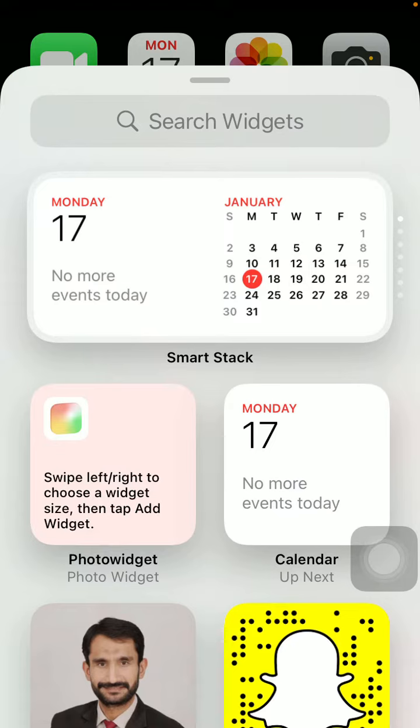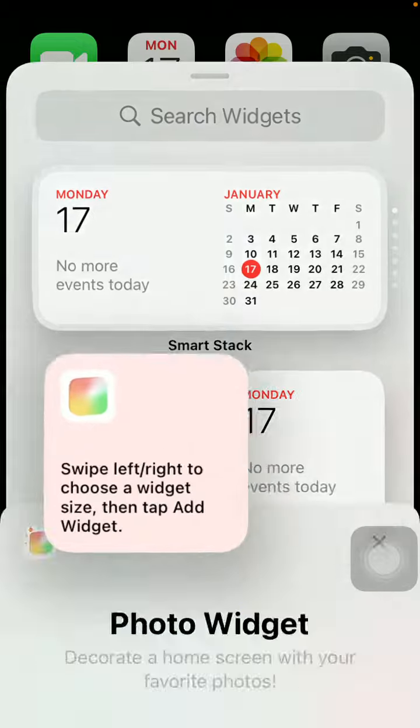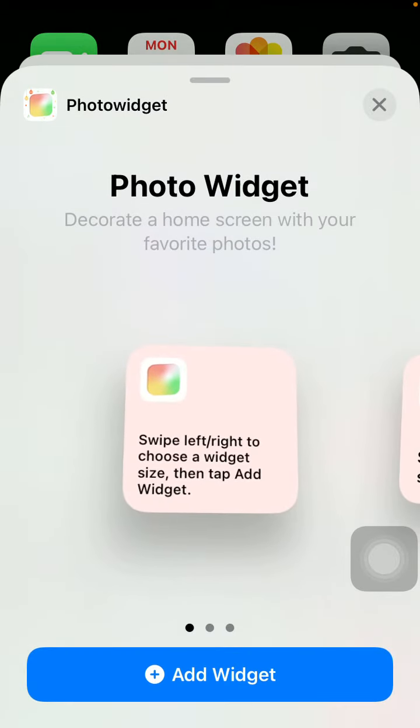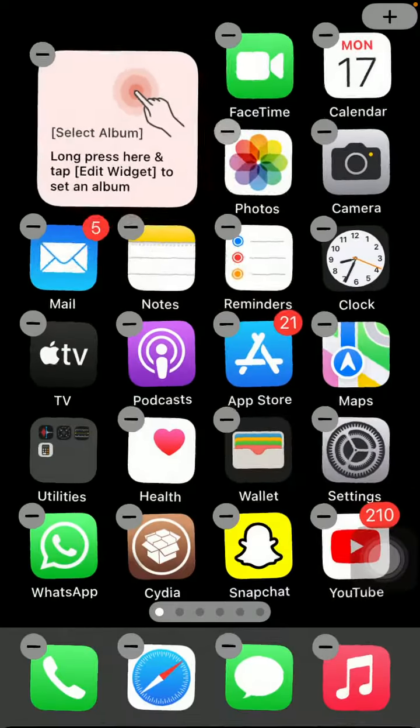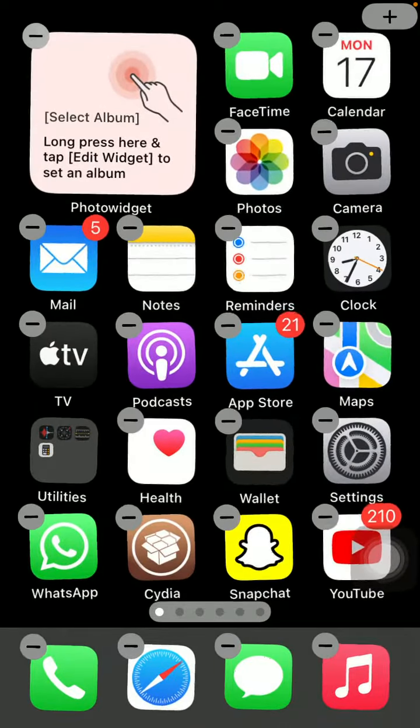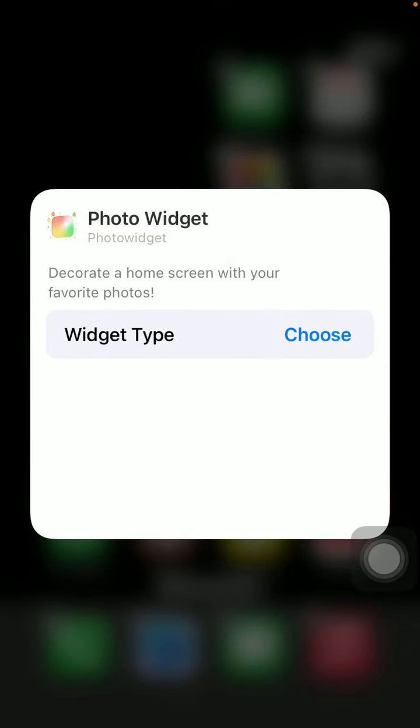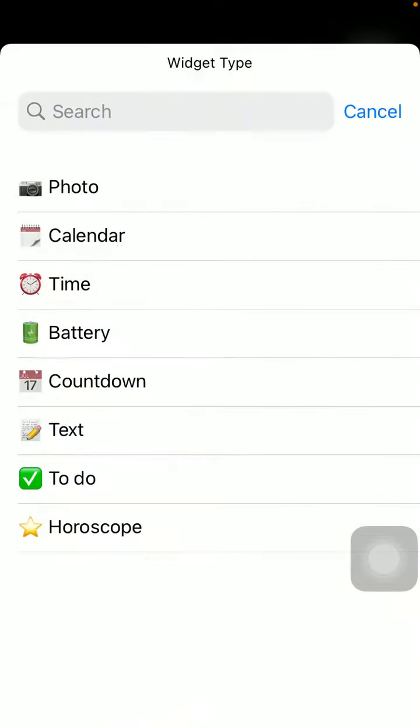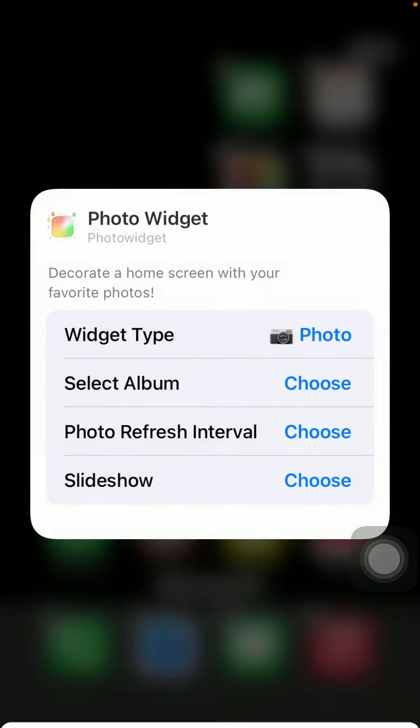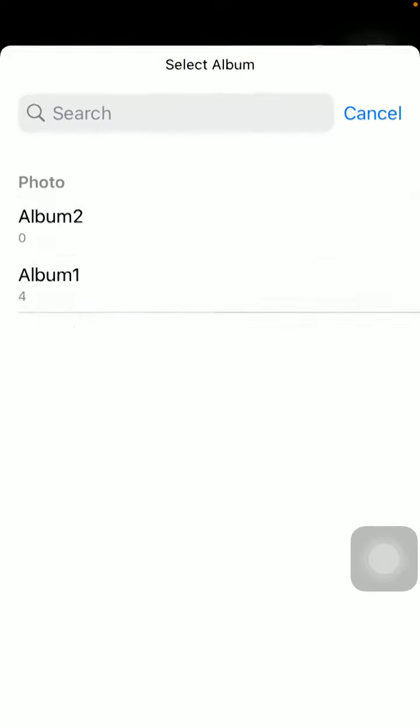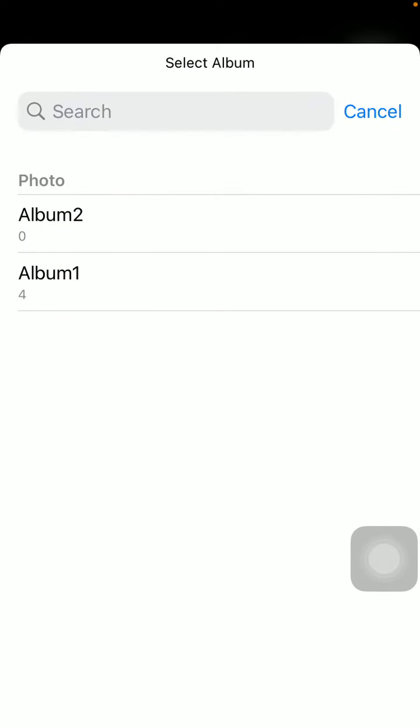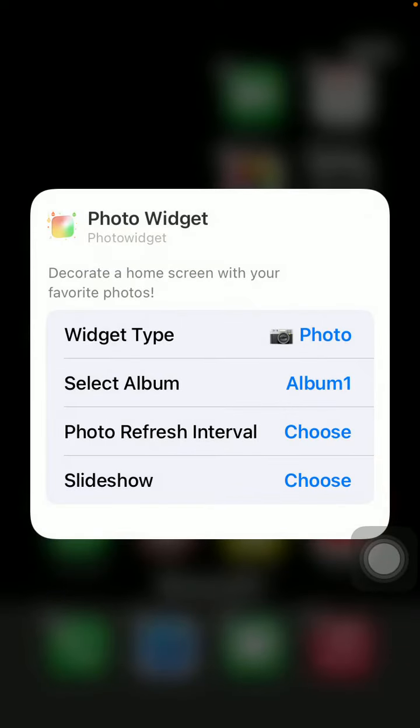Here we have to swipe left or right to choose a widget size, then tap Add Widget.